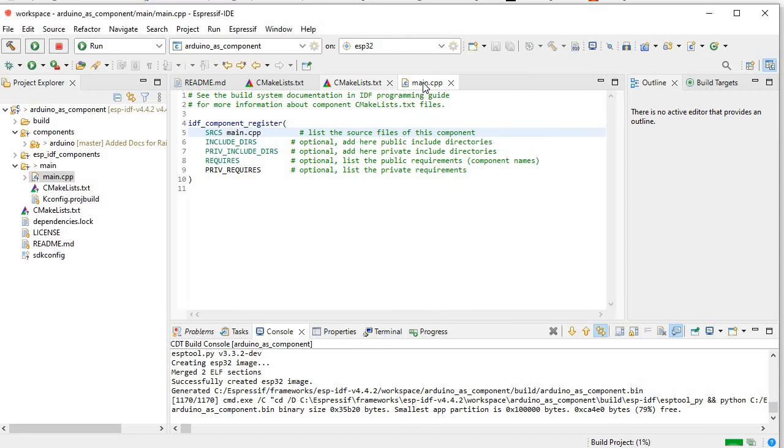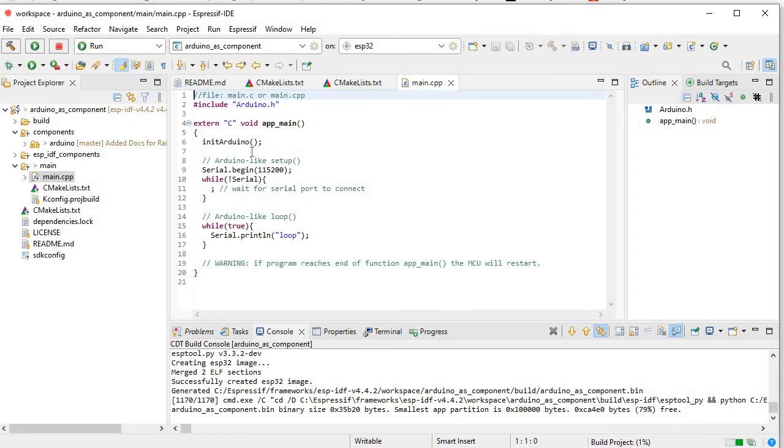So it is about to complete. Here is our main dot cpp. You can see all the errors and anything, we are not seeing now.